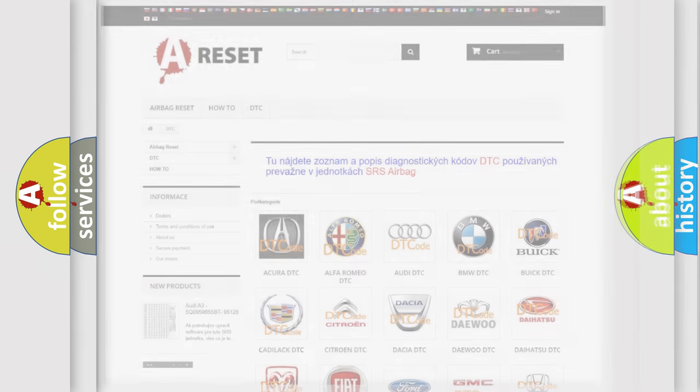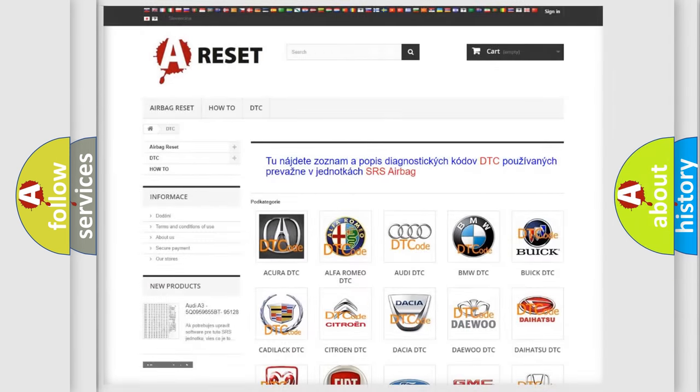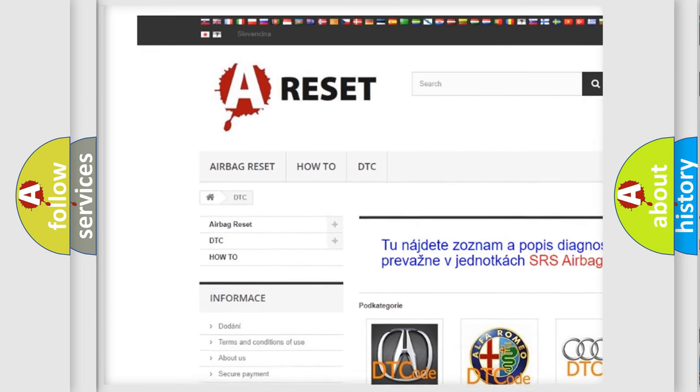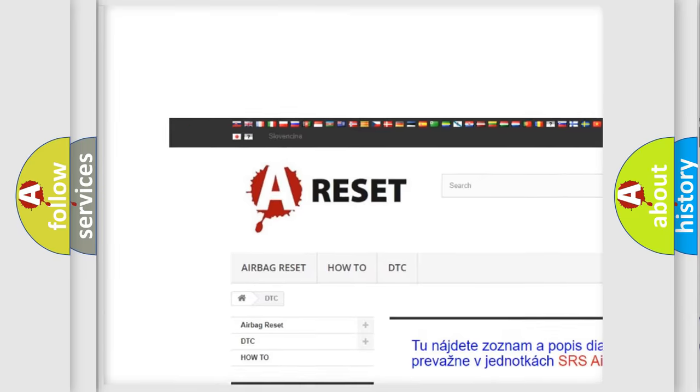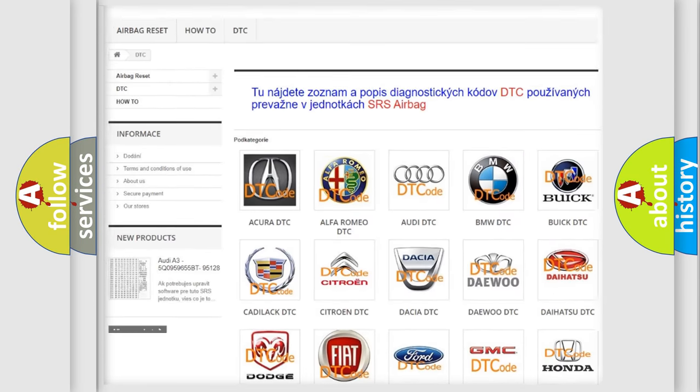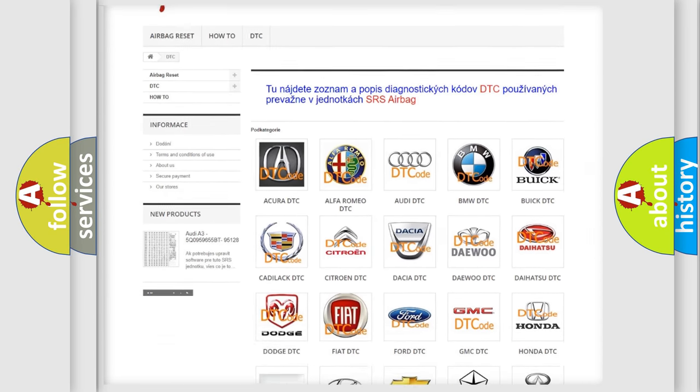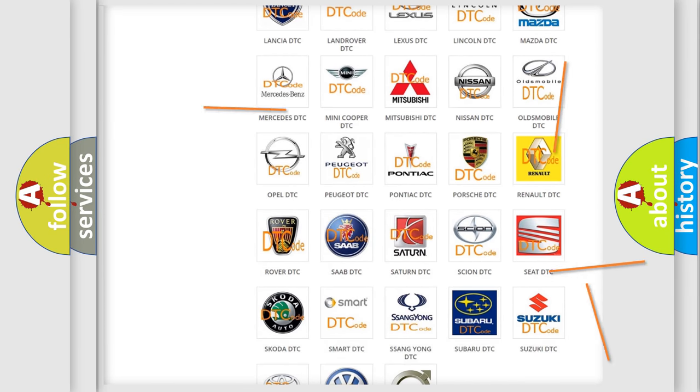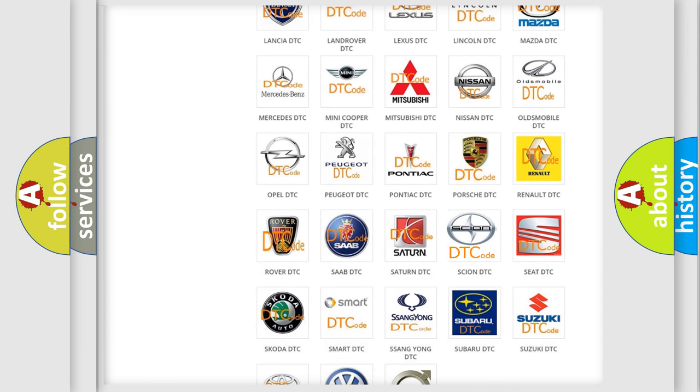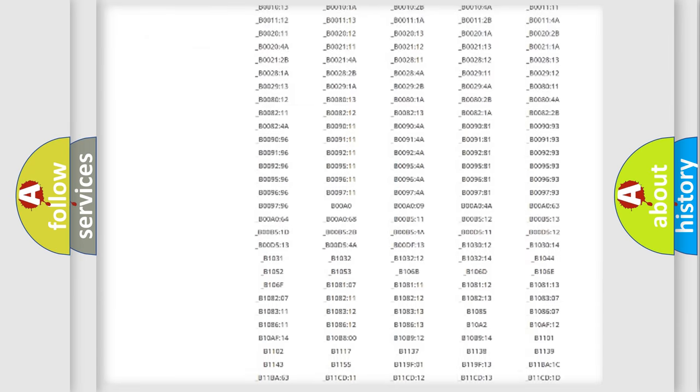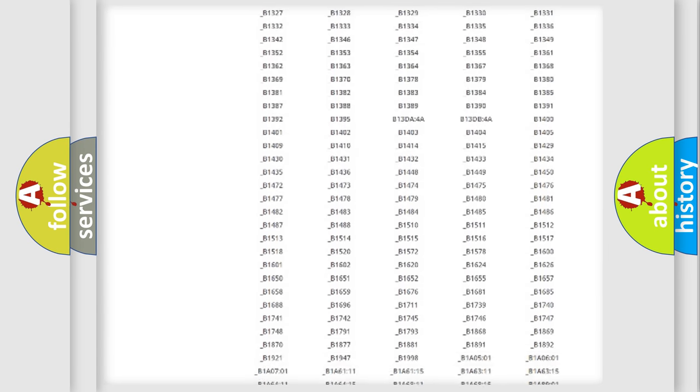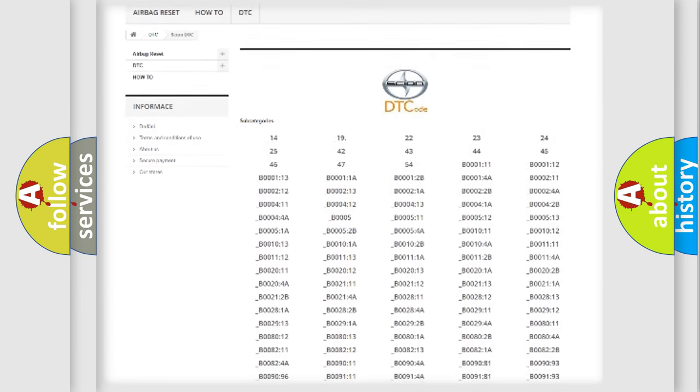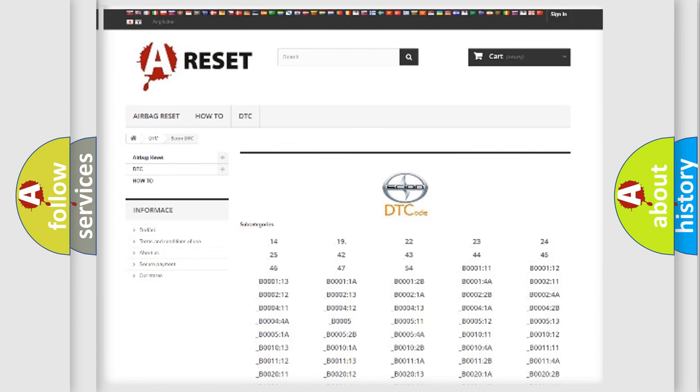Our website airbagreset.sk produces useful videos for you. You do not have to go through the OBD2 protocol anymore to know how to troubleshoot any car breakdown. You will find all the diagnostic codes that can be diagnosed in Scion vehicles.